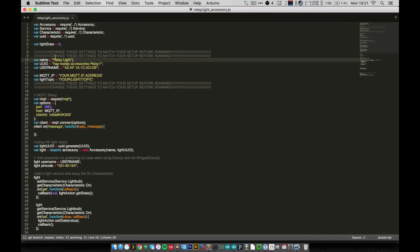Not just the relay accessories that you have, but if you have a relay accessory for your dining room light and a relay accessory for your bedroom light, all these settings need to be unique to each of those.